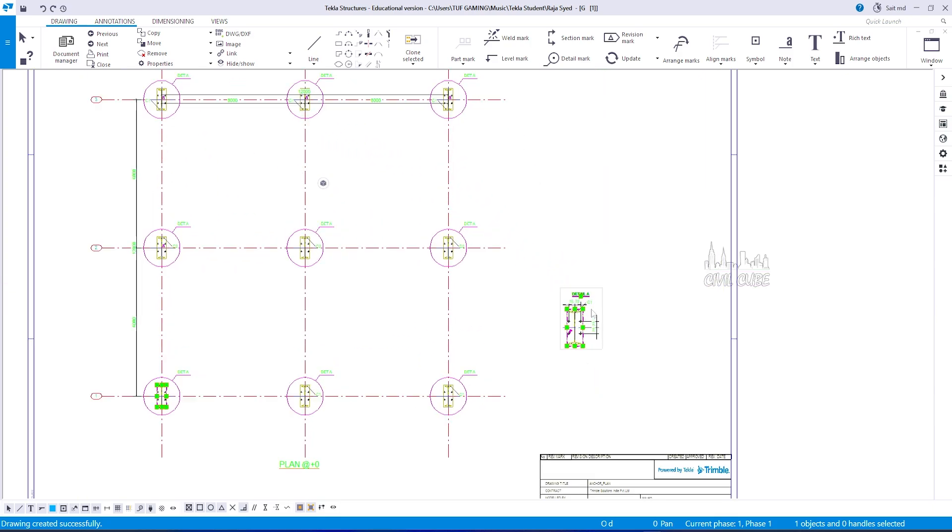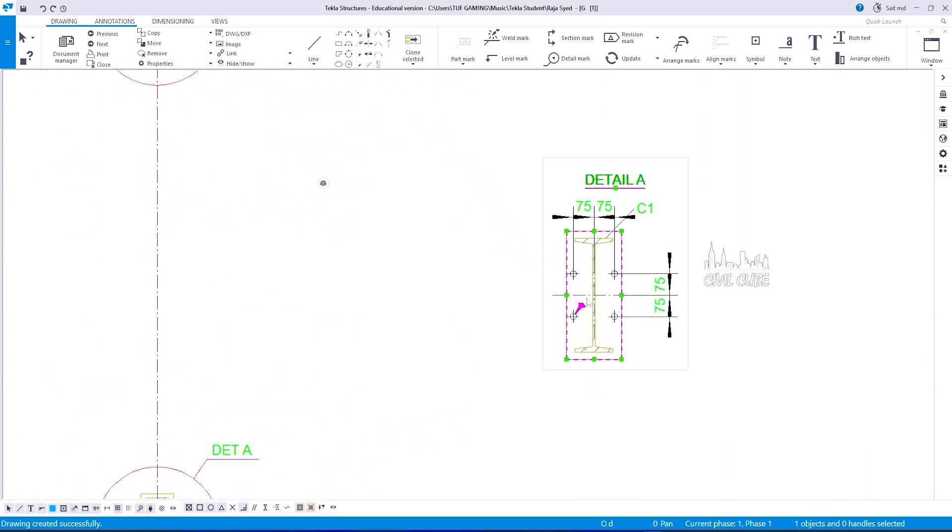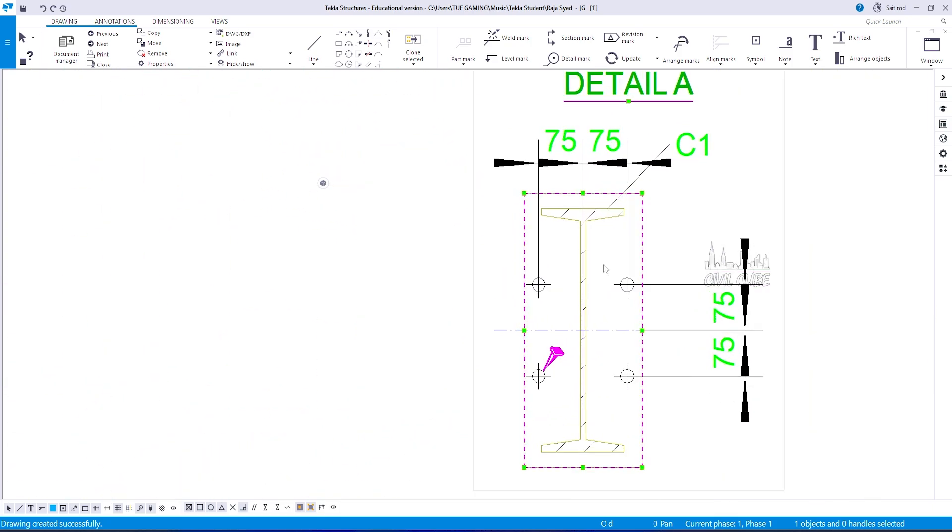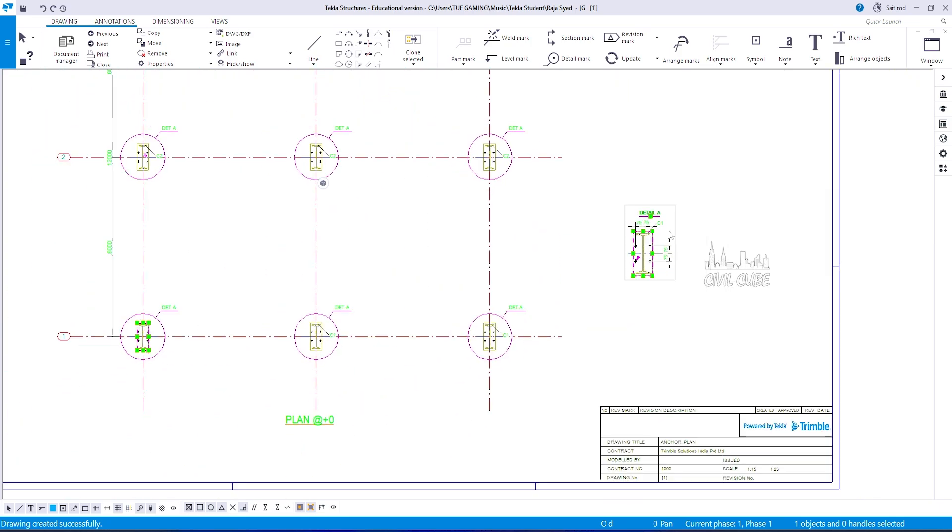In this anchor bolt detail view, you can see the bolt distance and the part mark will be provided.